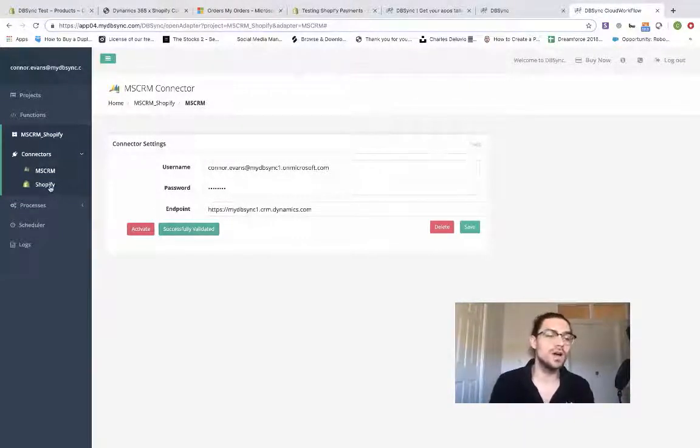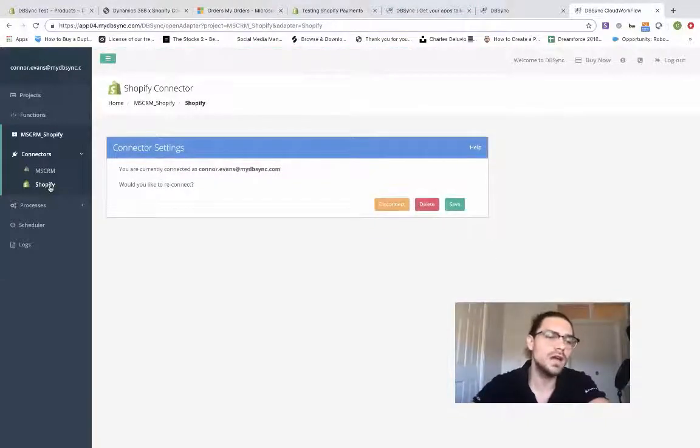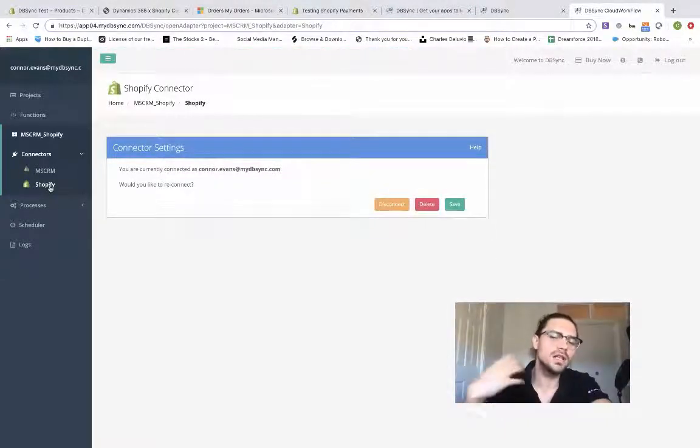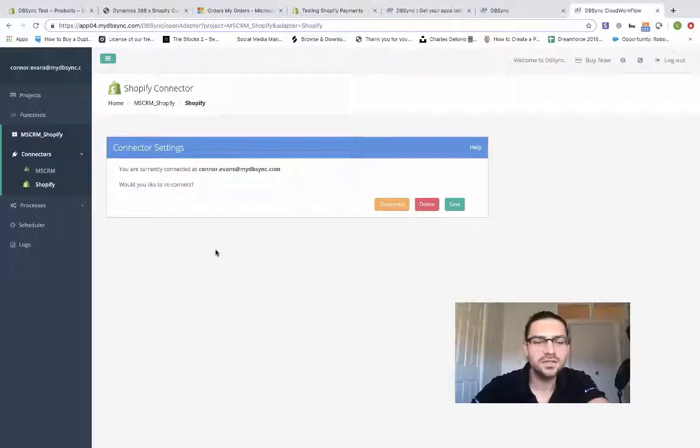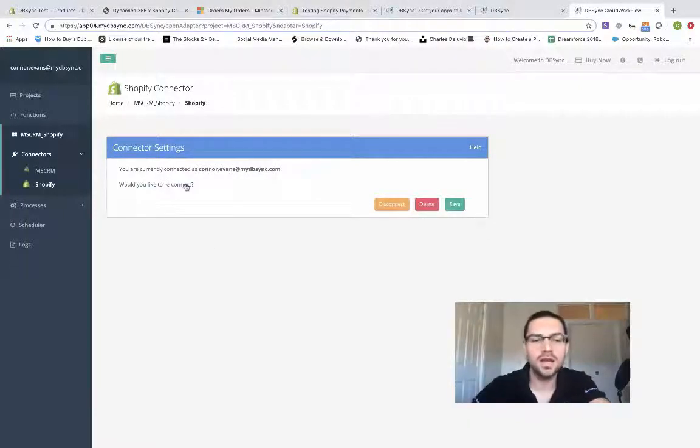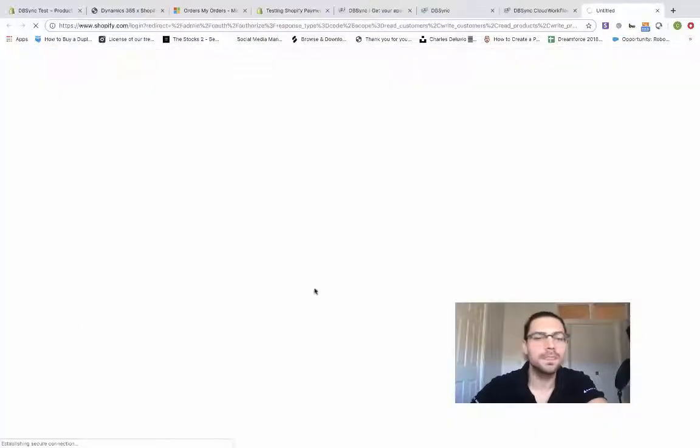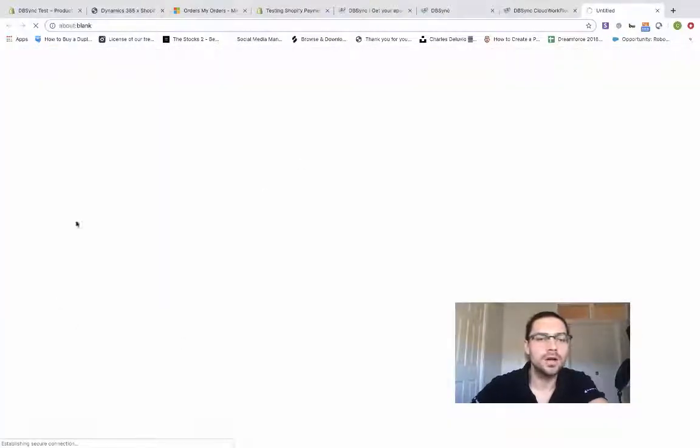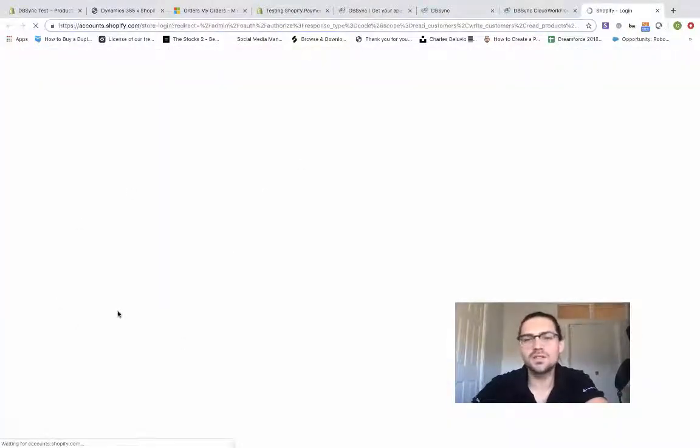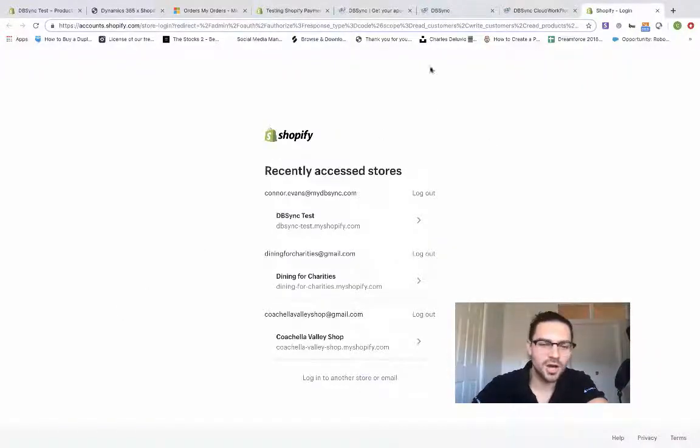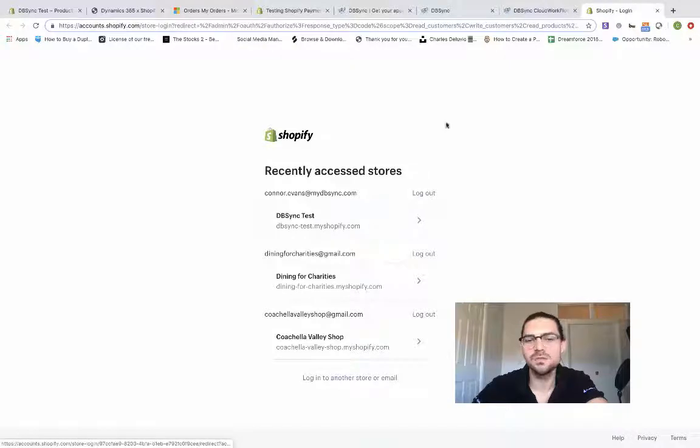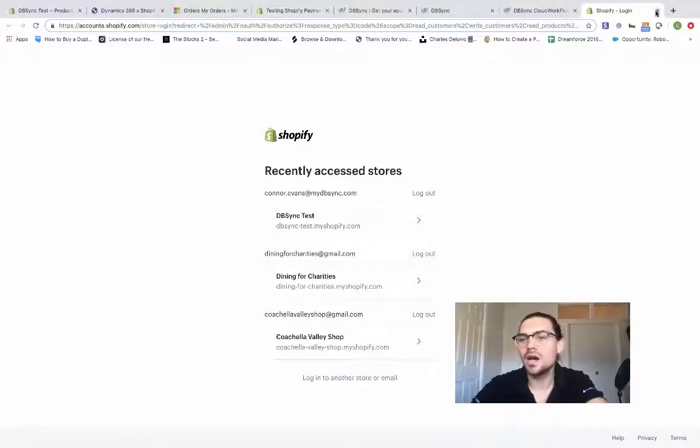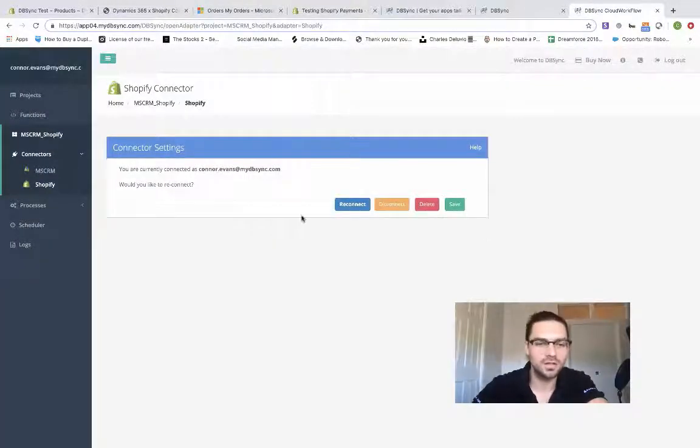Over here, we've got Shopify. If we click Shopify, you're going to have an option to connect. It's just going to prompt you to connect to the store that you are logged into. Super straightforward process, very simple to do. I've got multiple Shopify stores, so that's why it's showing that. But here you can see DBSync test, which I'm already logged into.